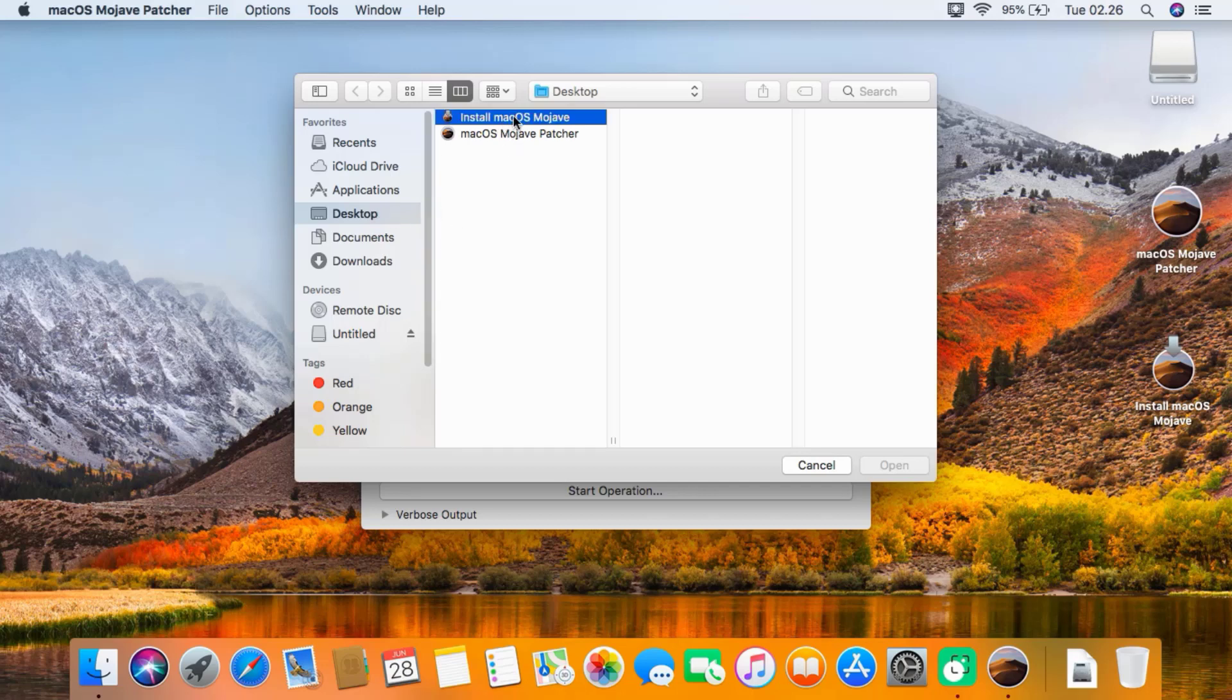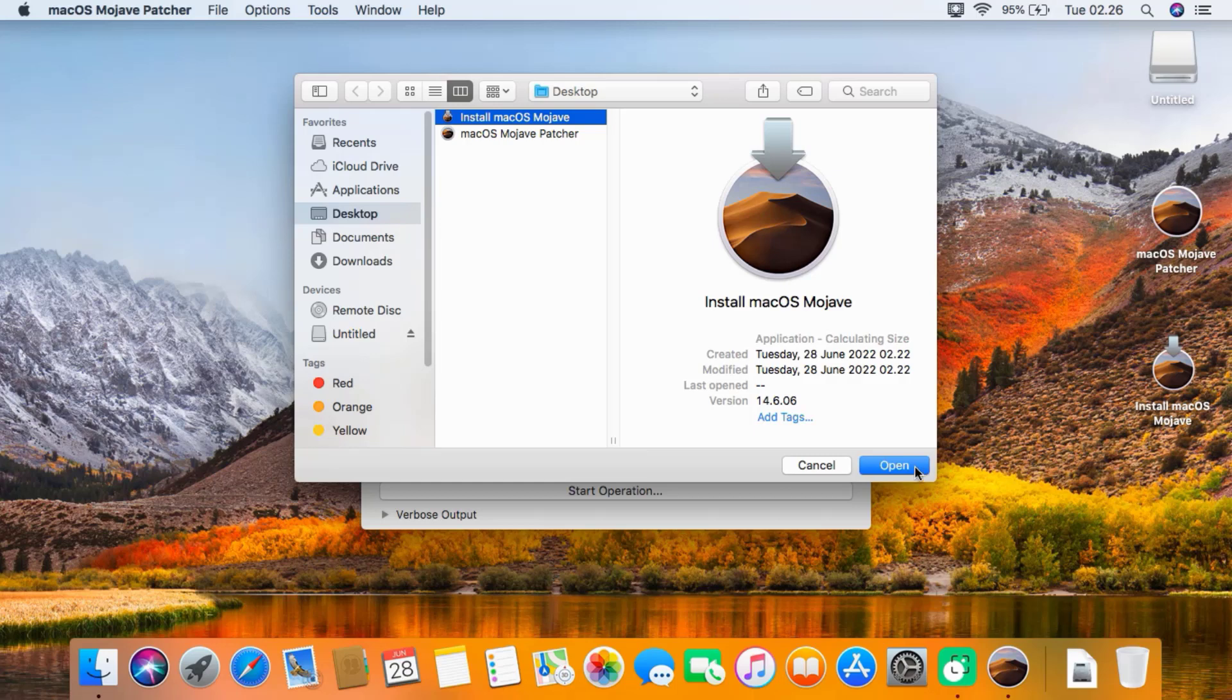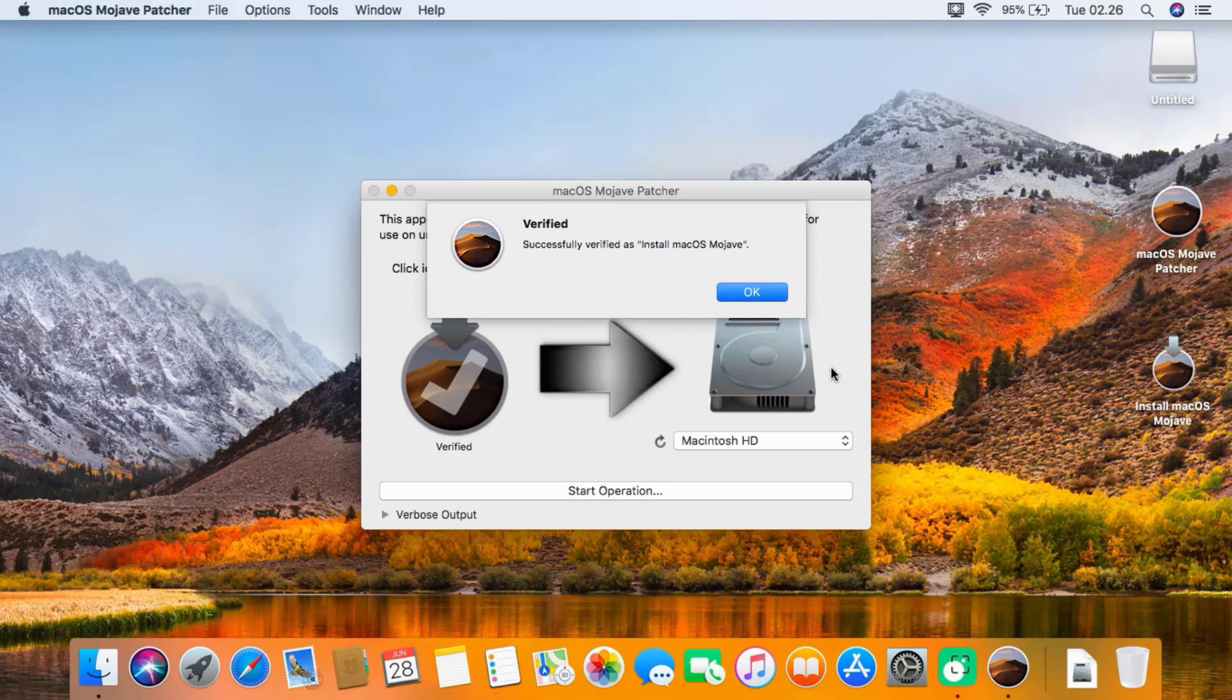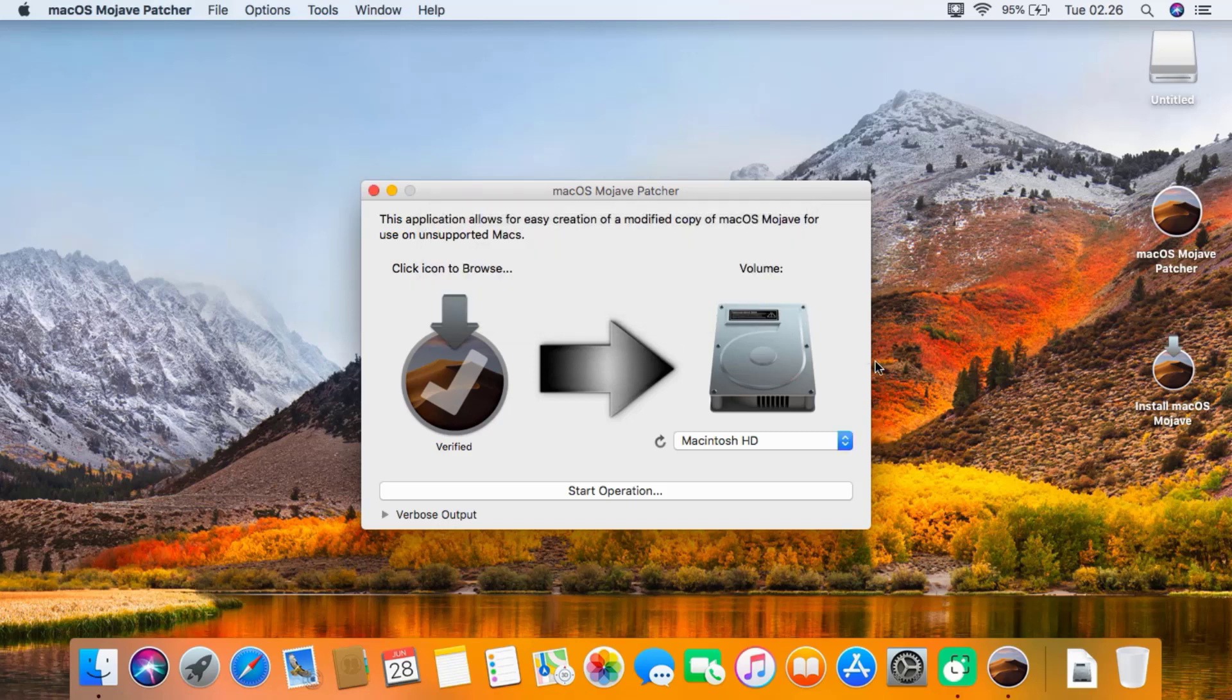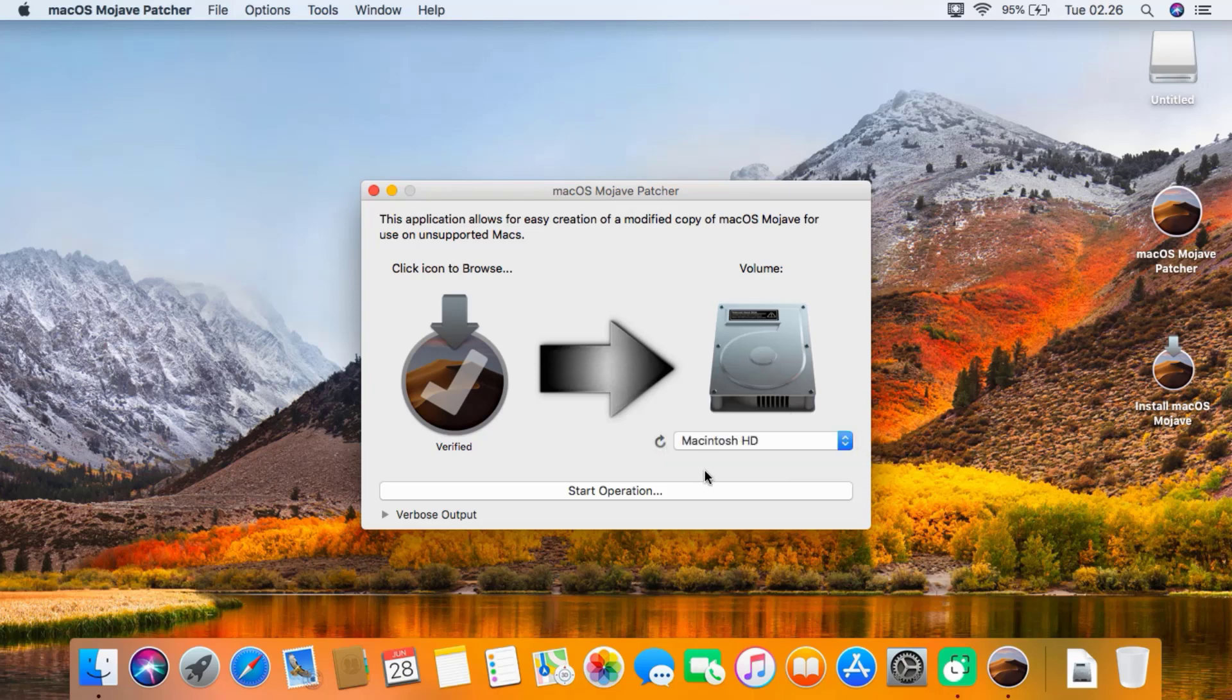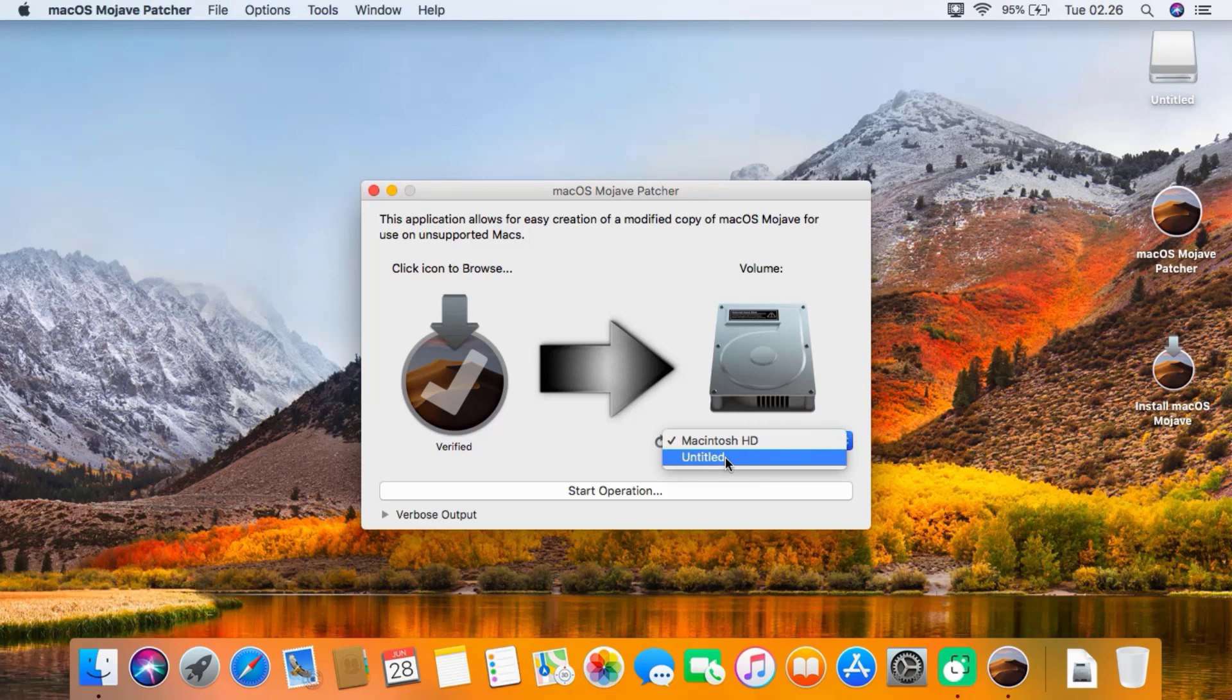Click on Install macOS Mojave and then click on Open. A verified window shows up saying it's verified as Install macOS Mojave. Click OK. Now under Volume, select USB drive. If the USB drive is not in the list, click the refresh icon to the left of the drop-down menu, then click the drop-down menu again and select USB drive.